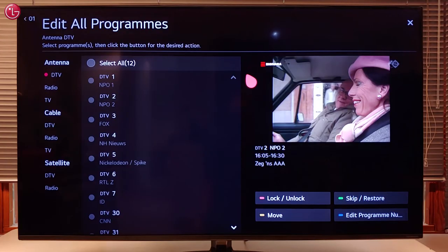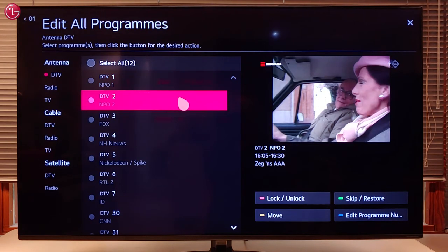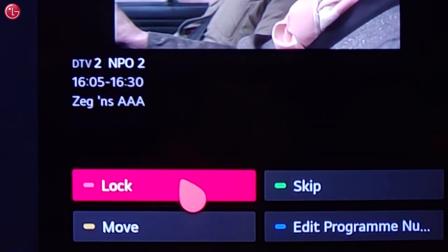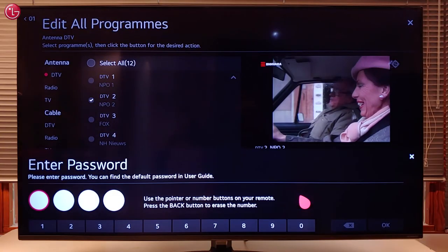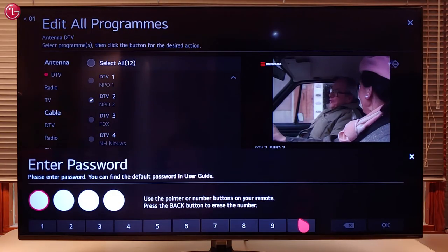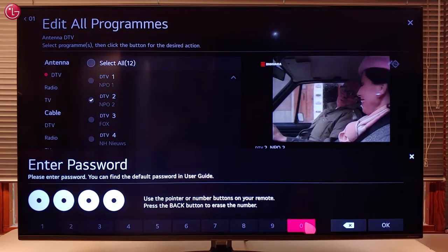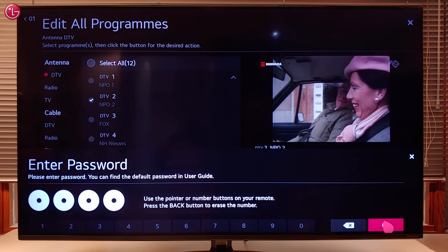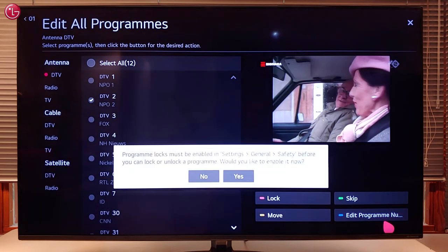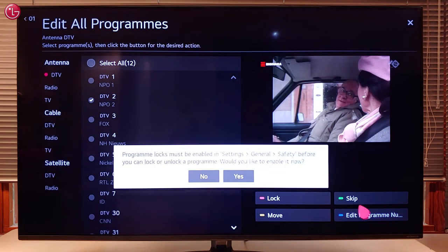To lock a program, select the program in the list and select Lock. Enter the current password — by default the password is 0000. When you use this function for the first time, the TV will ask you to switch on the safety function. Select Yes.